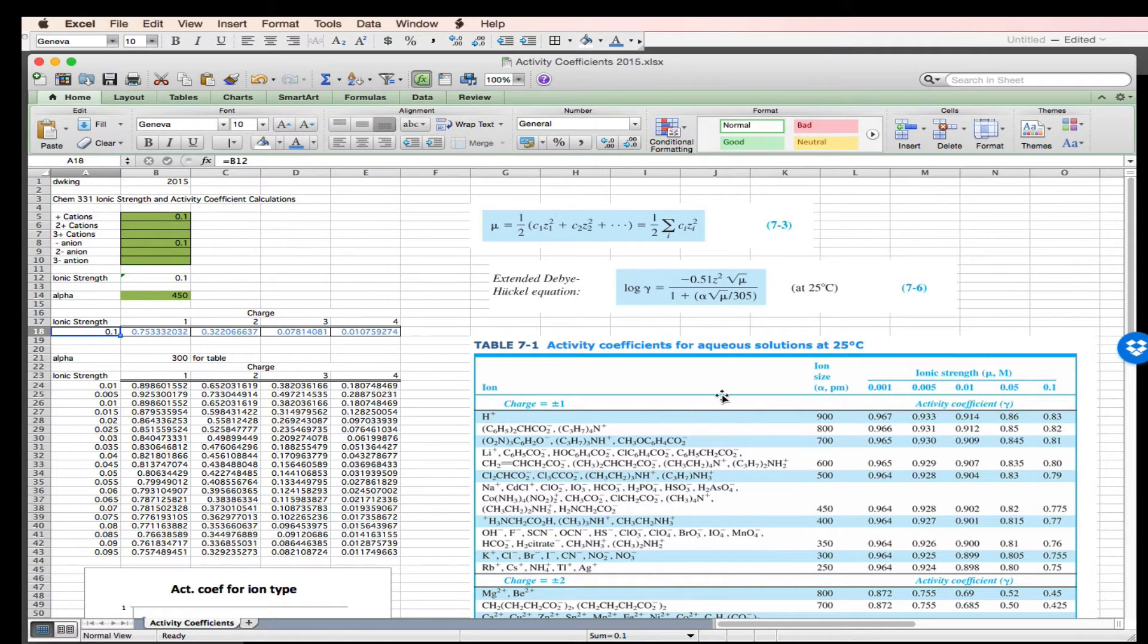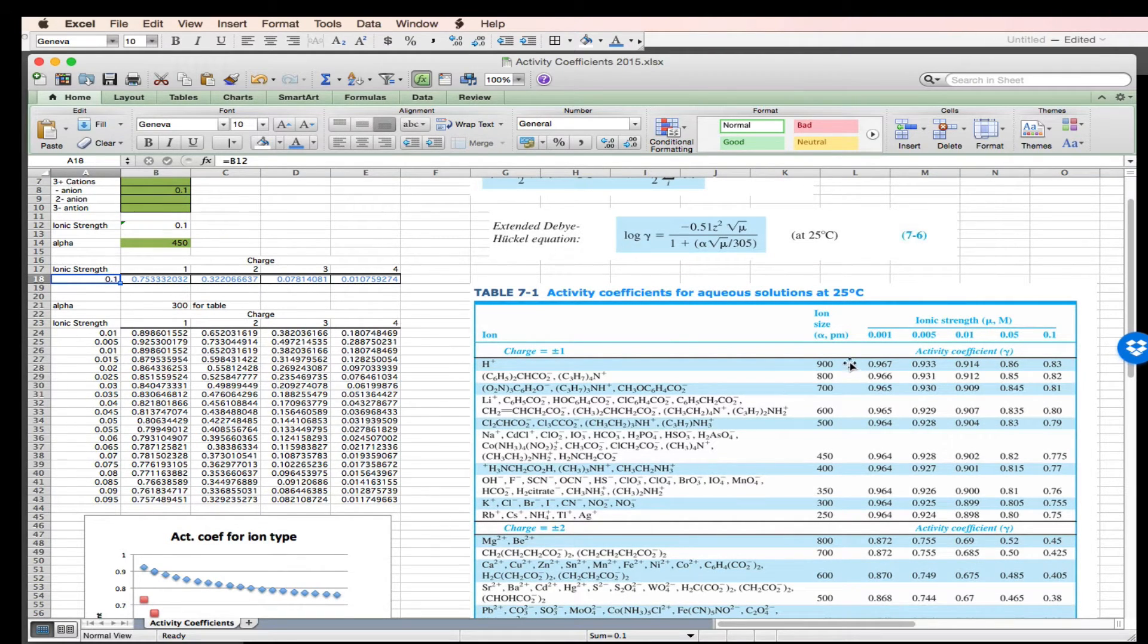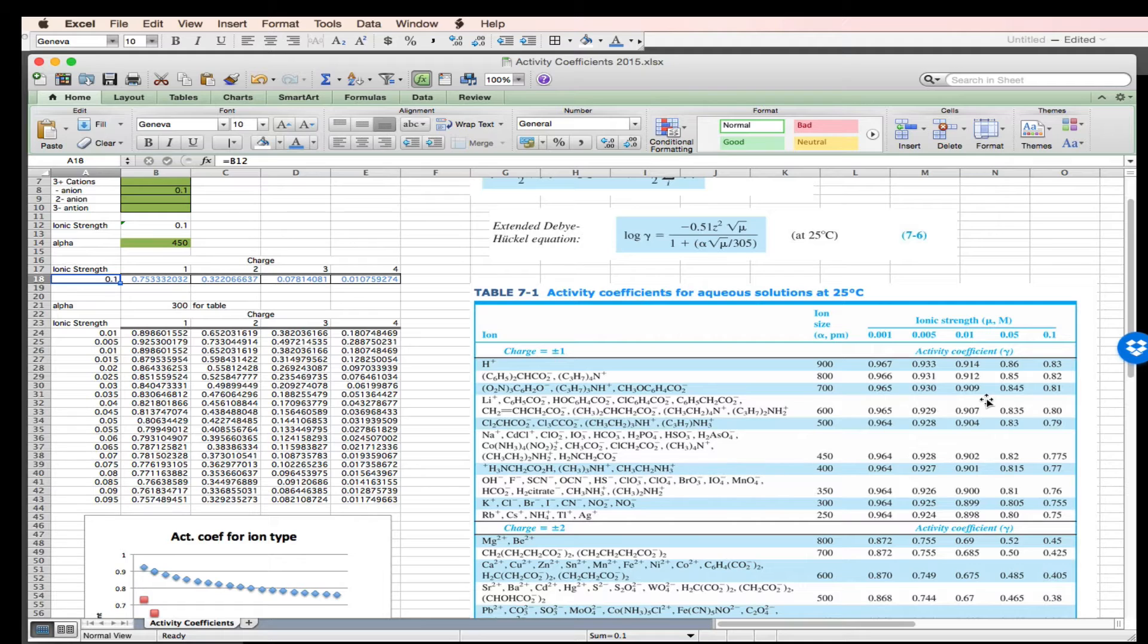So Harris has a nice table where you can look up the ions, they're sorted by charge, the ion size parameter, and I use this ionic strength table to sort of test my Excel calculations. We'll do that at the end.